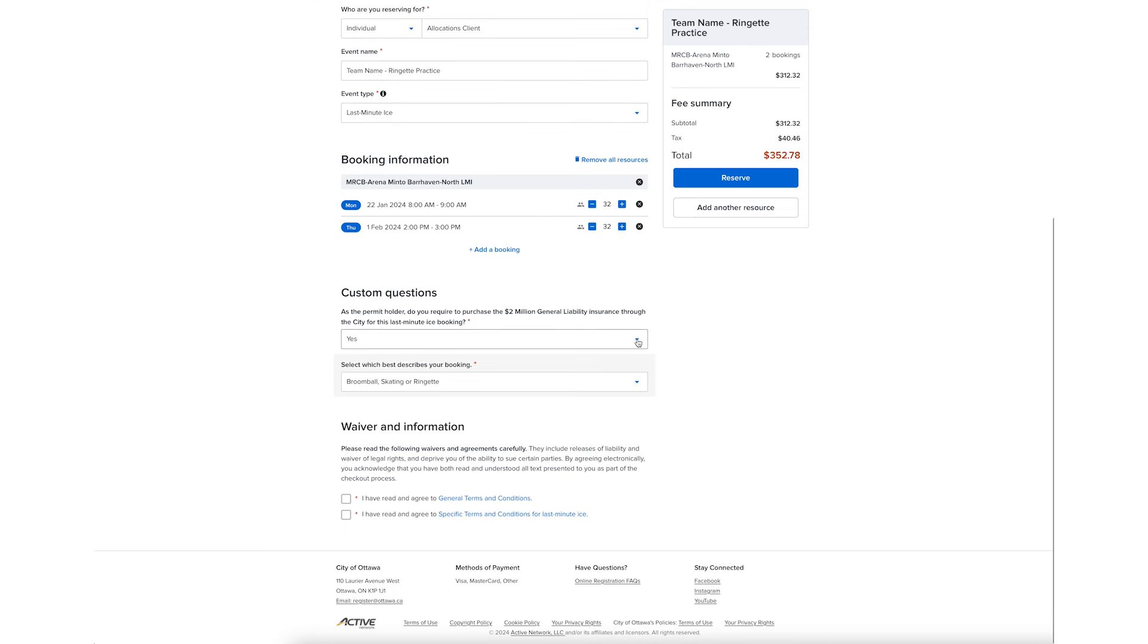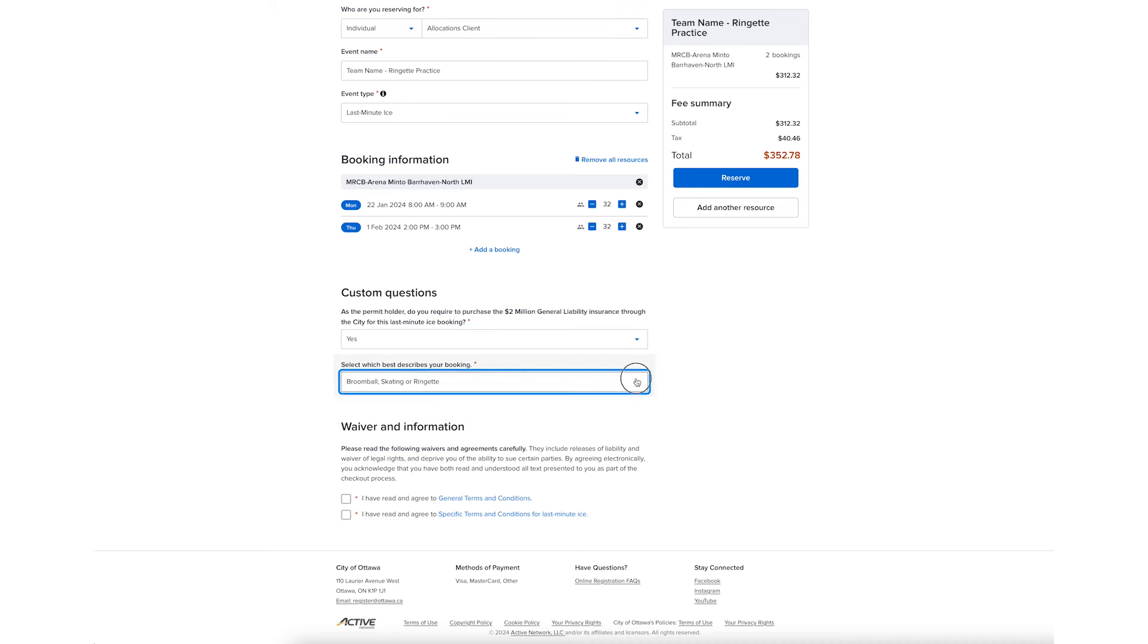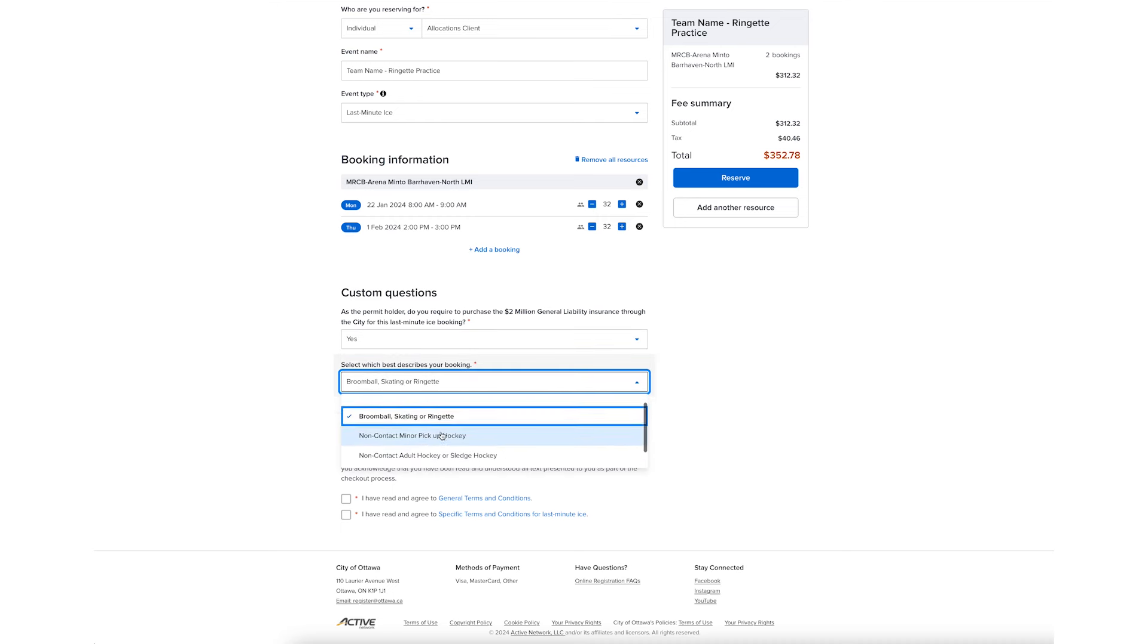Select whether you require the $2 million general liability insurance. If your organization is not covered by its own insurance, select Yes to purchase insurance through the City of Ottawa and select the type of booking.